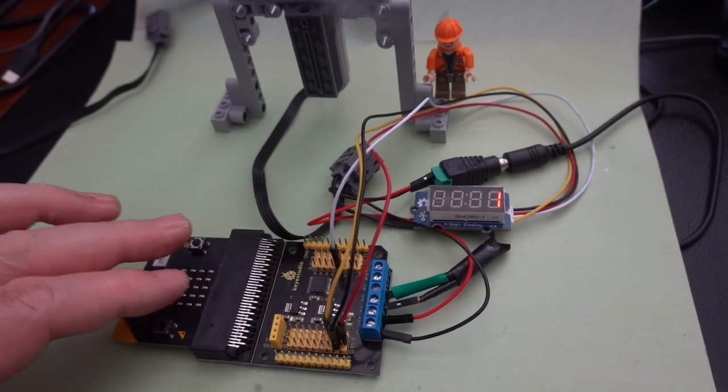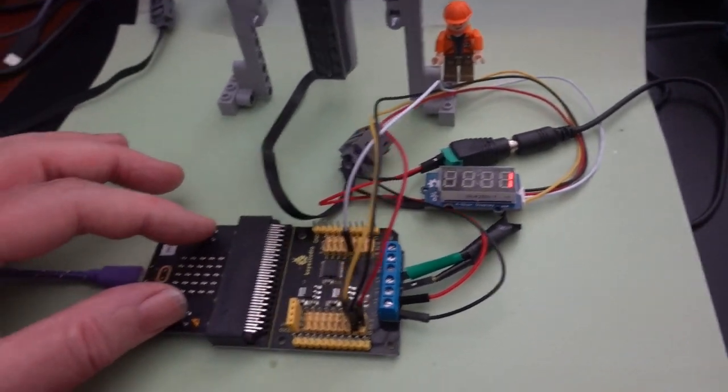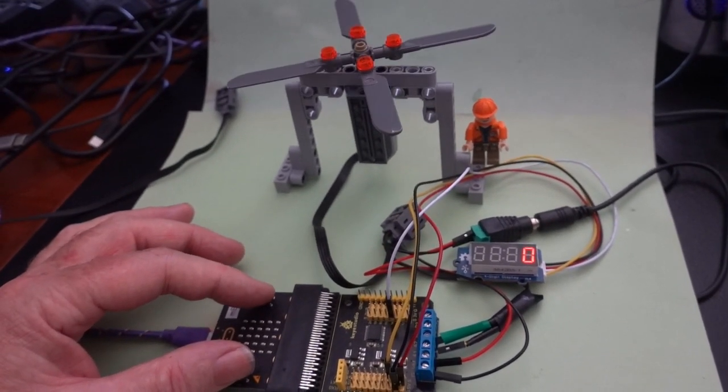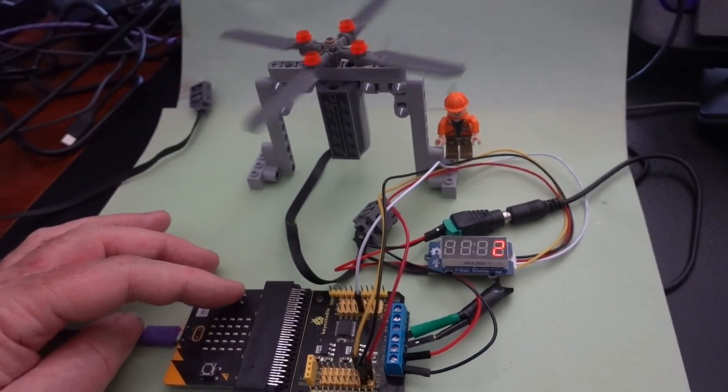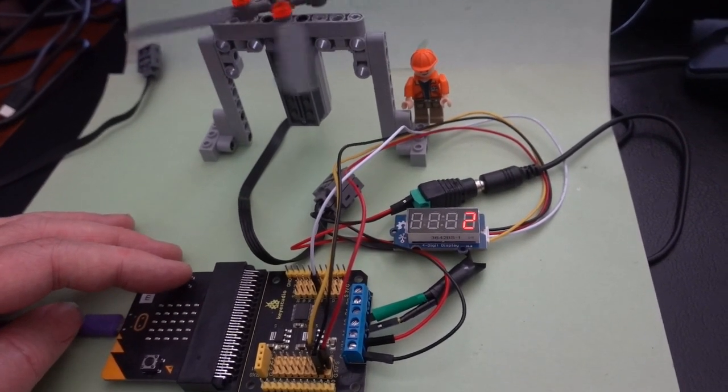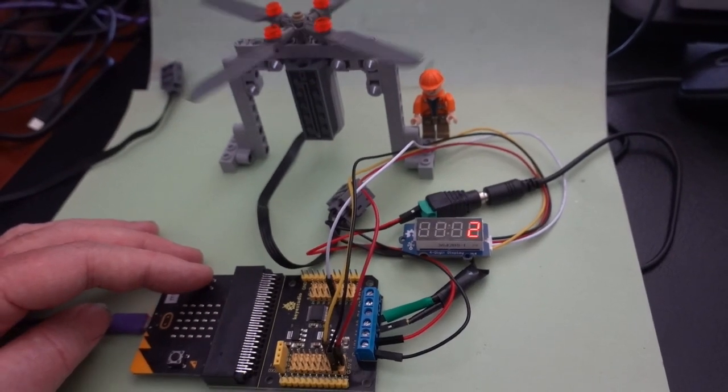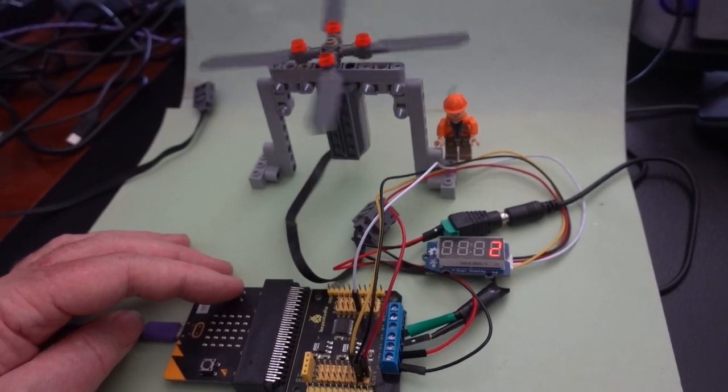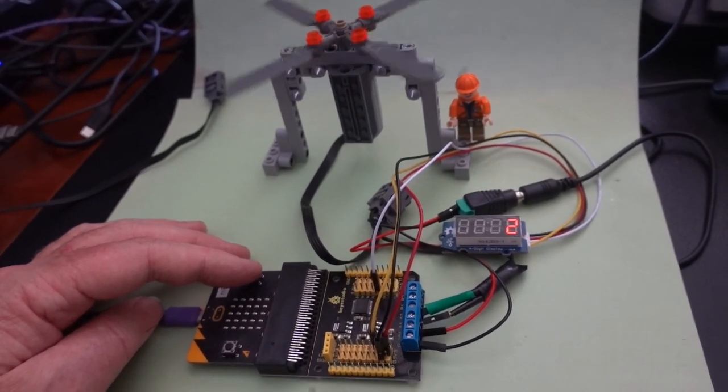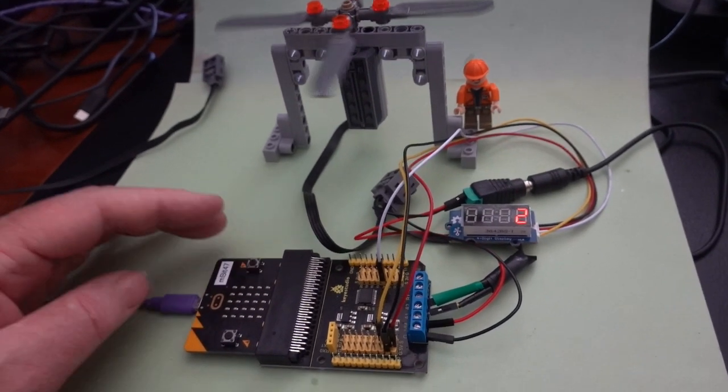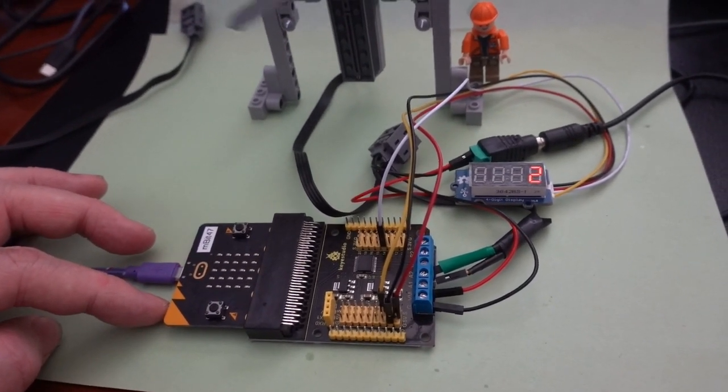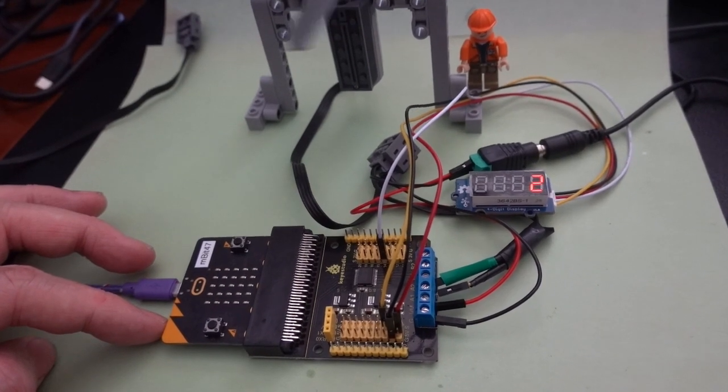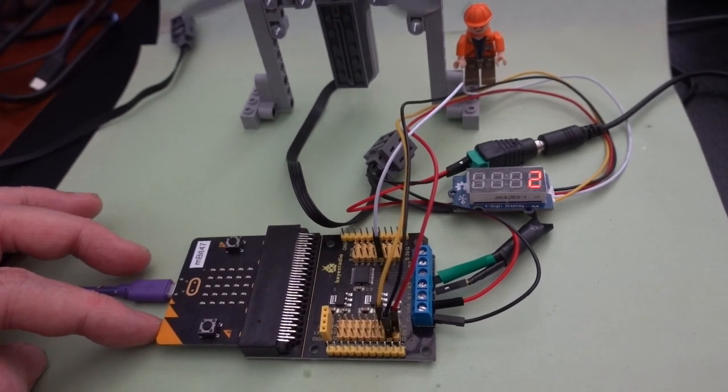If we want to stop it, we just press button A and button B together. That stops it. And if we want it to go the other direction - you'll notice that the four digit display shows us the updated mode of our motor. That's the Microbit computer with the Keyestudio motor driver board.